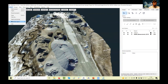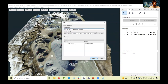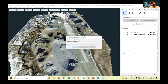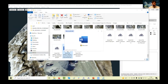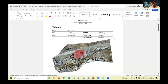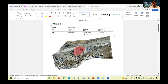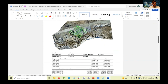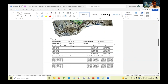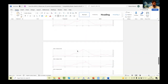Everything you do in the profile wizard is also visible in CAD. You can export volume results and profile reports and generate a Word file report. The report includes area, numbers, profile data — a complete summary with graphics.